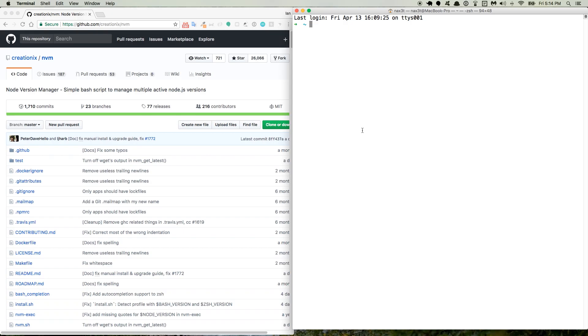Hey, what's up everybody? So in this video, I'm going to show you how to use something called Node Version Manager to control which version of Node you're using at any given time.